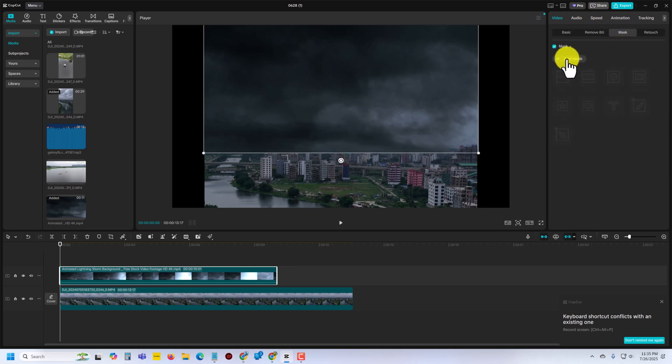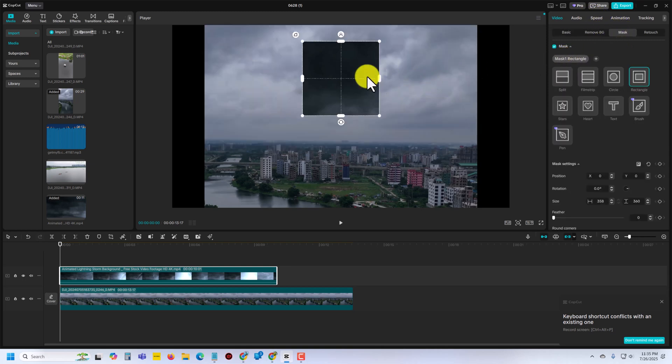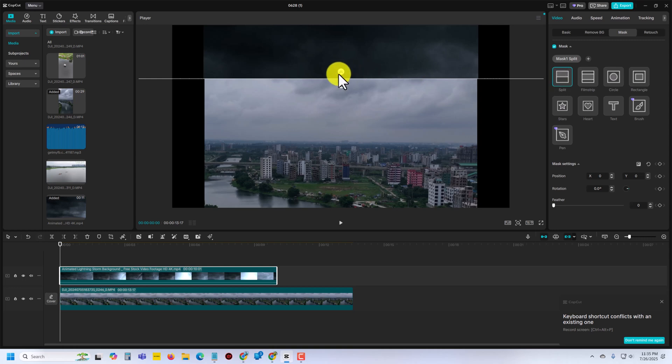Then press on mask and press on add mask and press on spirit. And now you can see this kind of interface.